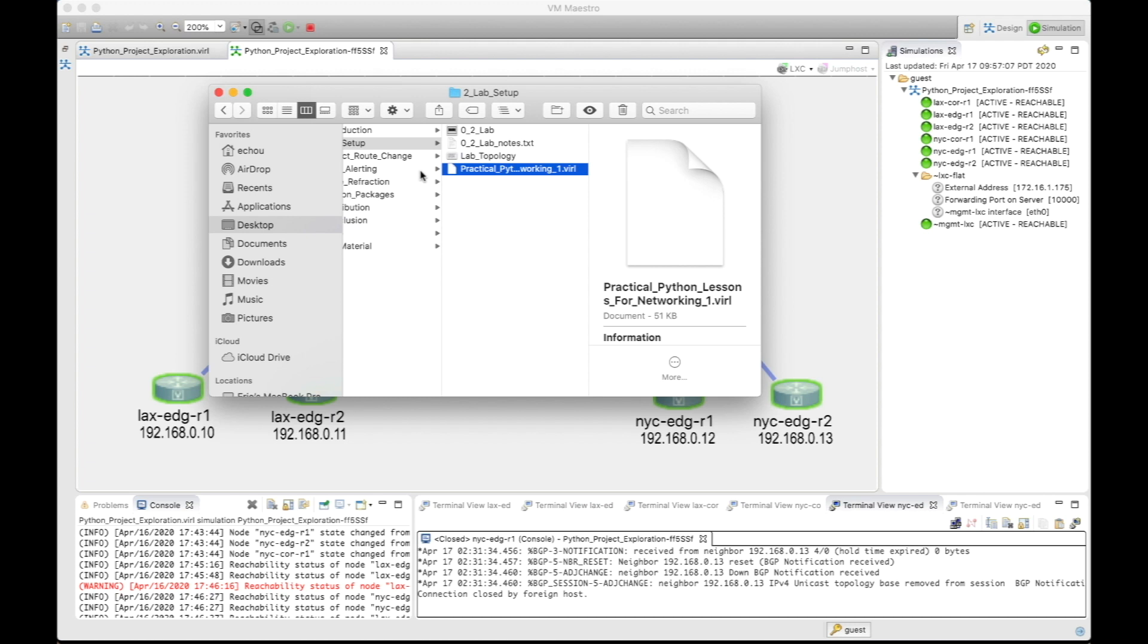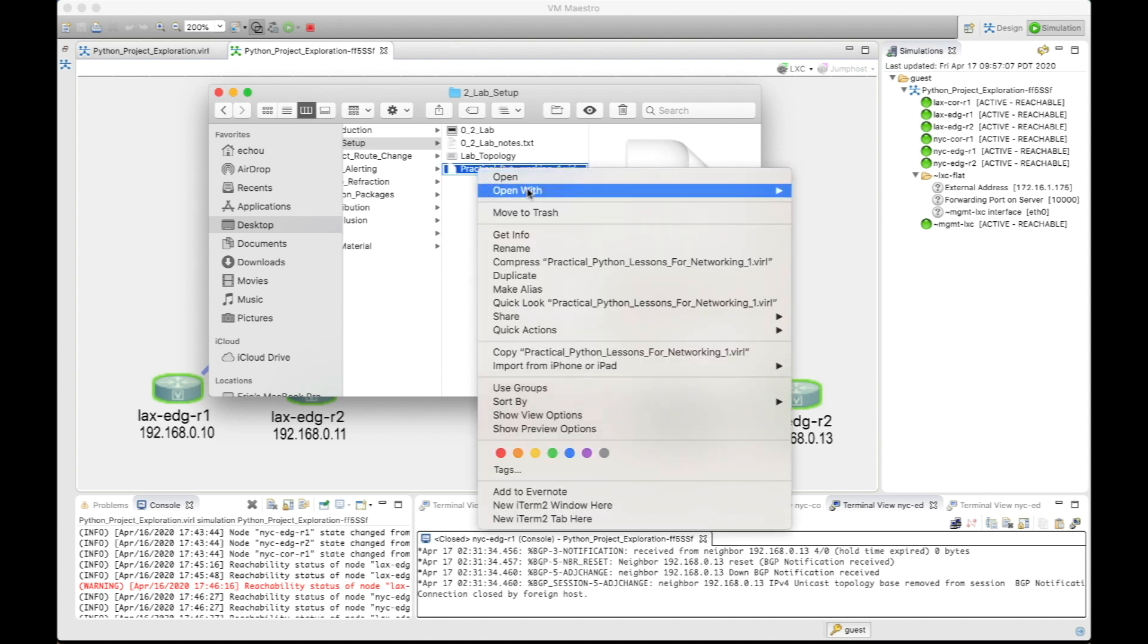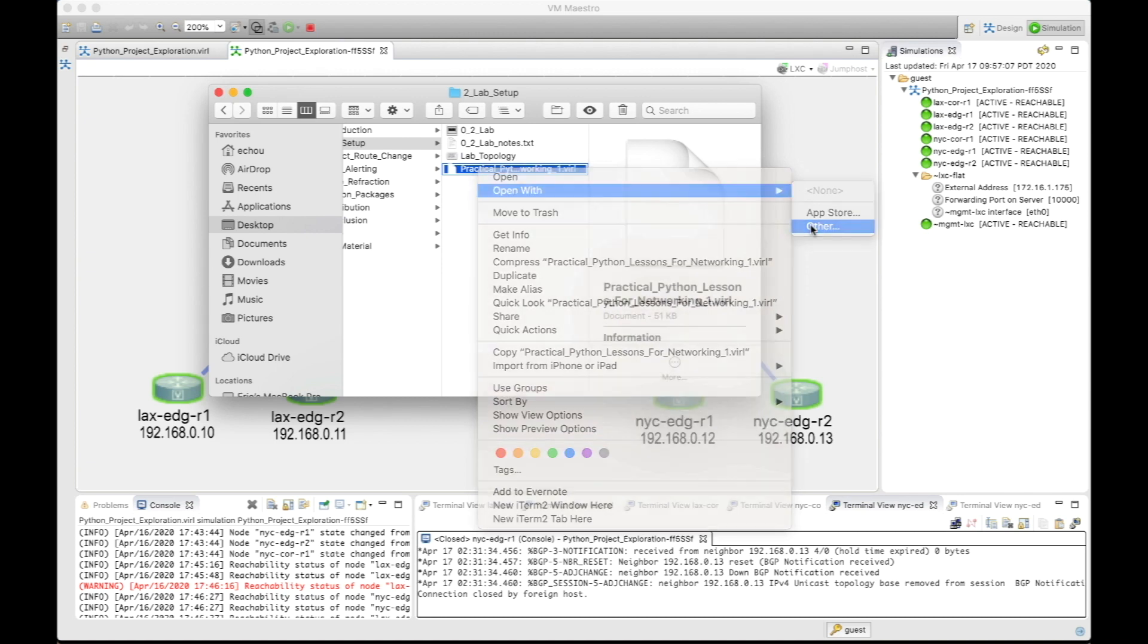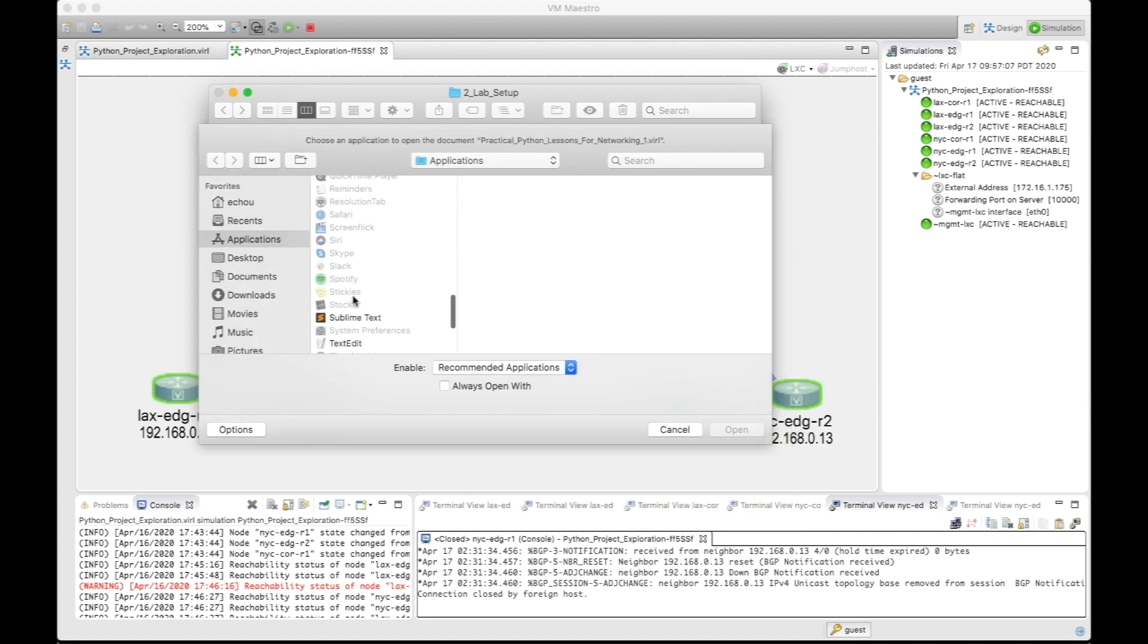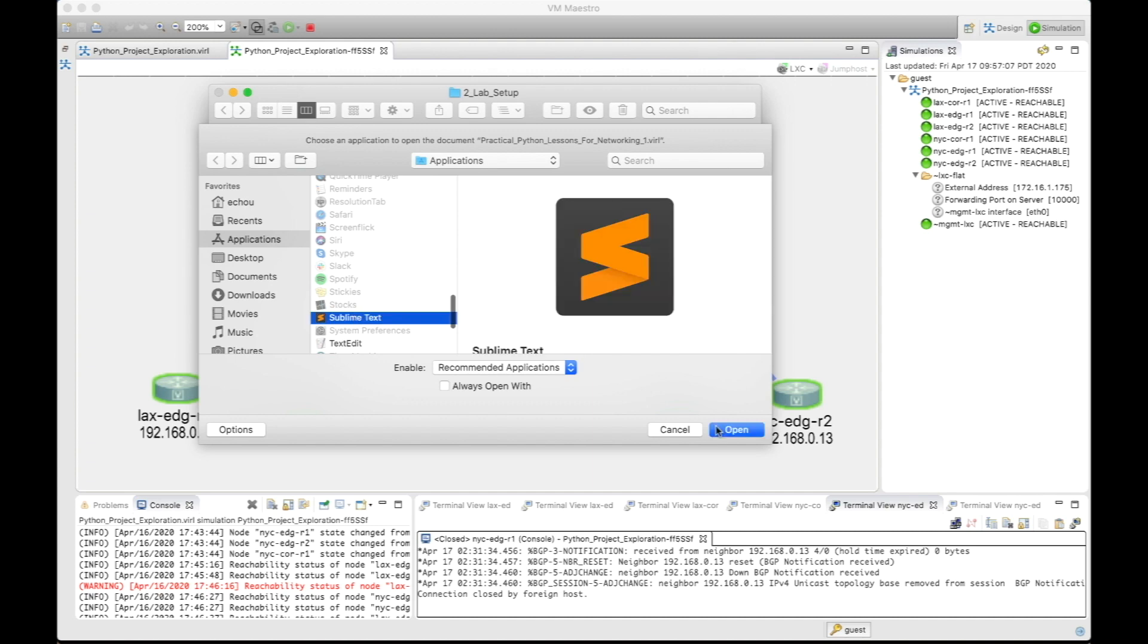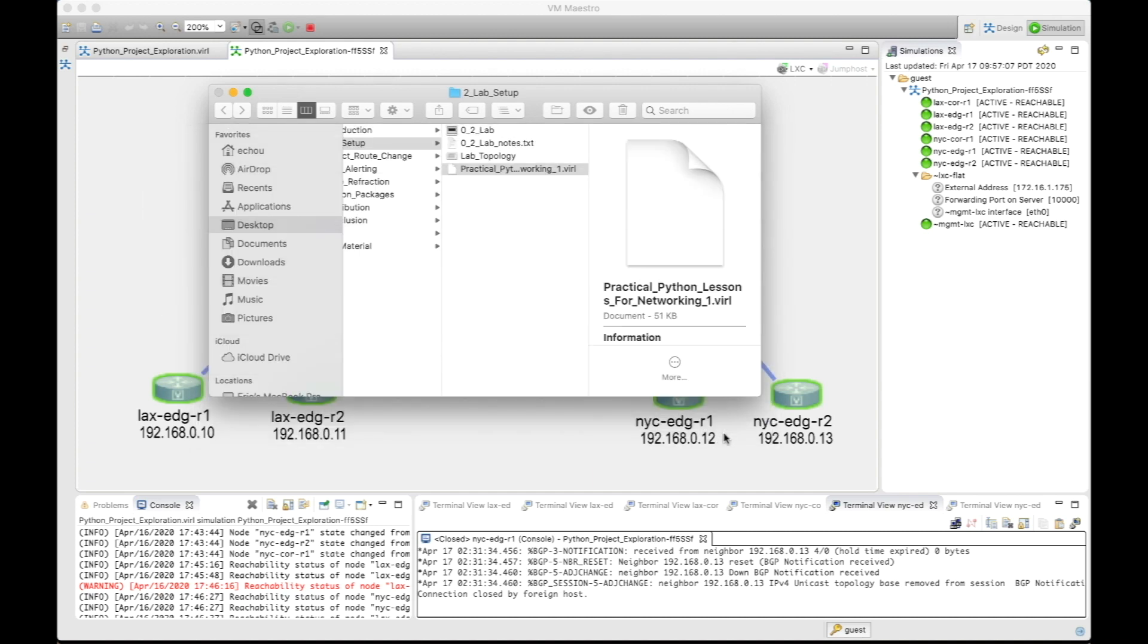I'm going to provide this VIRL lab setup so you can just import it if you like. A lot of people don't realize this is just simply an XML file. If you just open it with some sort of text editor, for me I'm going to choose Sublime Text.